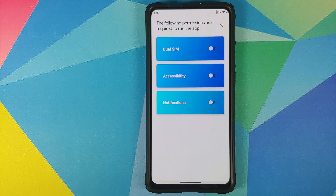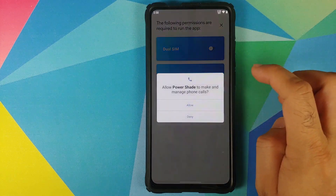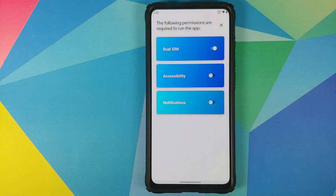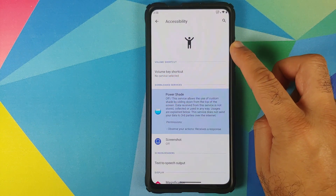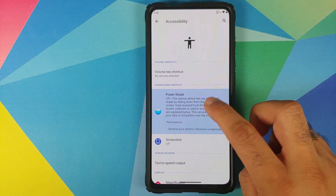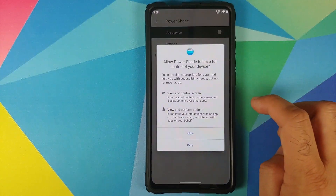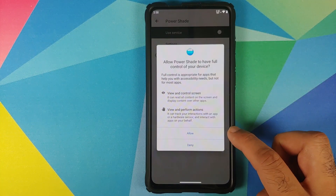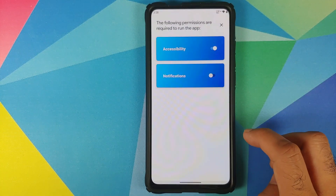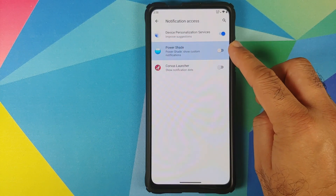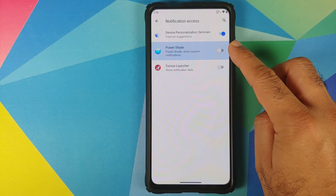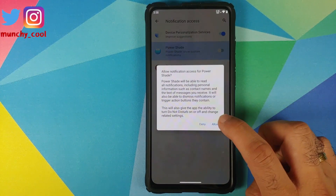It does require a few permissions. Because my device is a dual SIM device, it does require that permission, so we're going to enable this — tap on Allow. Next up it requires access to Accessibility, so we're going to enable this toggle as well. It will take us to the Accessibility page where we will select Power Shade, use service, and try to enable the toggle. It will ask us one more time — tap on Allow.